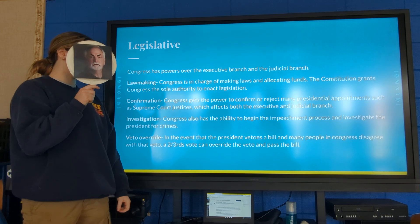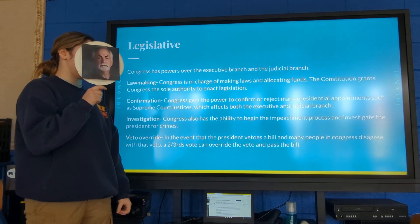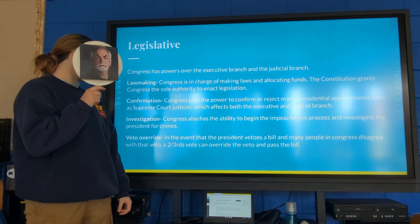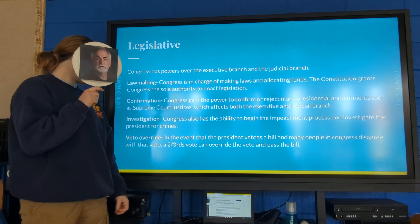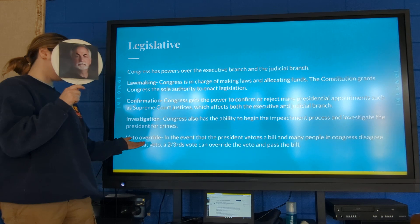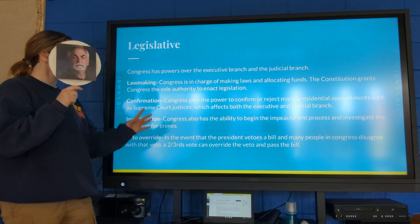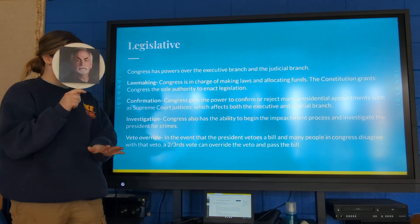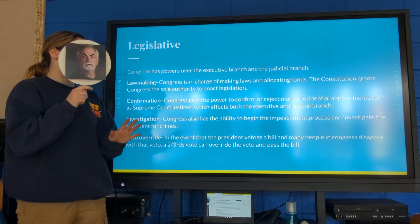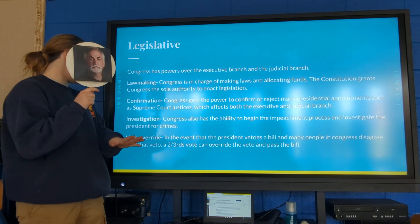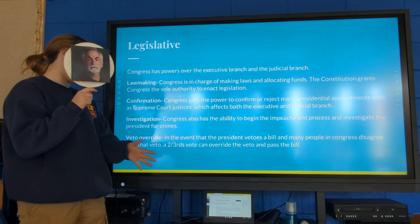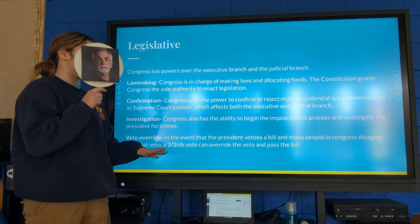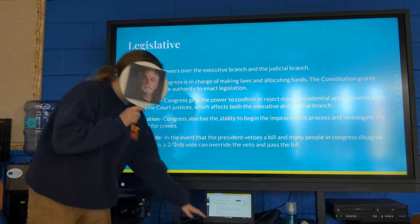Congress also has the ability to begin the impeachment process and investigate the president for crimes. Veto override: in the event that the president vetoes a bill and many people in Congress disagree with that veto, a two-thirds vote can override the veto and pass the bill.